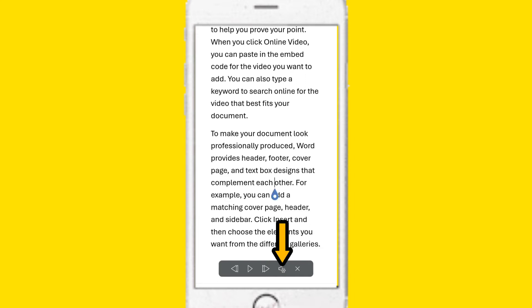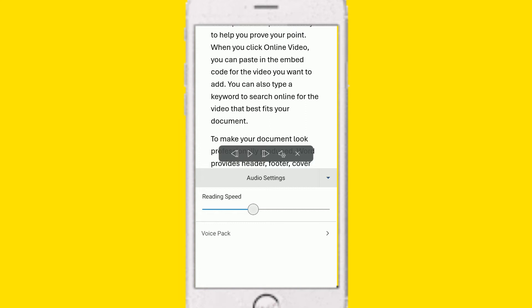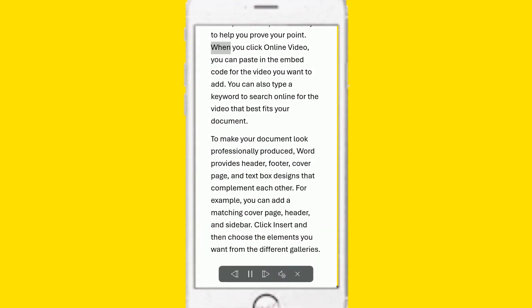If you click on the Read Aloud option, you can activate it. Now, click on the Read Aloud option. When you click on the Read Aloud option, you can paste in the embed code for this.